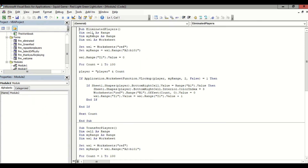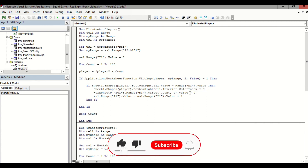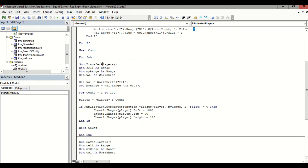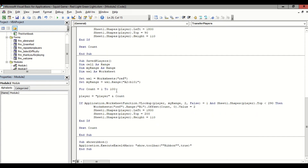We also have a Timeout subroutine to put some delays when objects are moving. We also have the Eliminated Players subroutine, which assigns a color index of 3 — signified by a red color — to inform us that the player has stepped into the wrong cell. It also automatically assigns a value of zero. This subroutine transfers our players to a specific location when they are eliminated. Similarly, the Save Players subroutine moves the player to a specific location and assigns a value of 2.